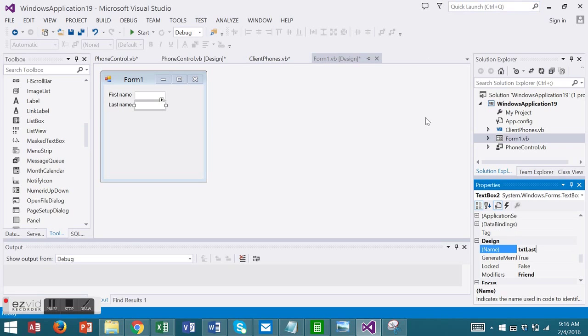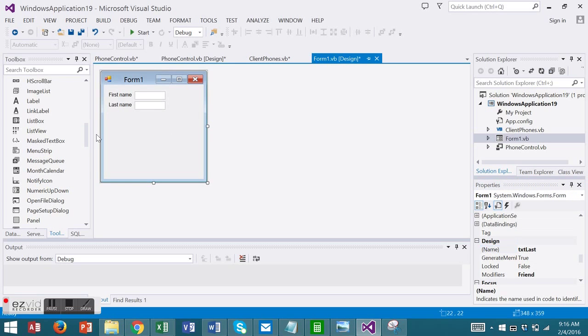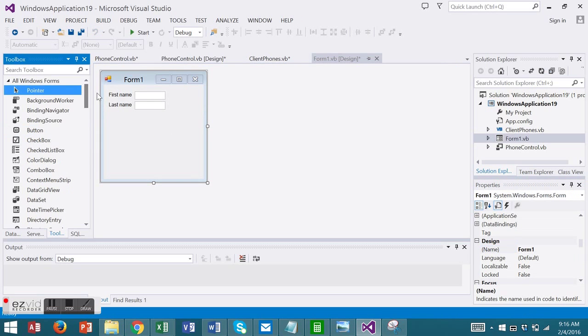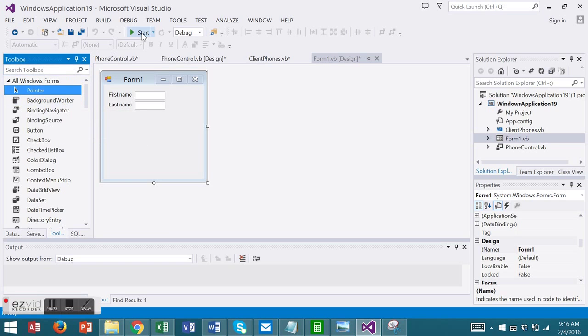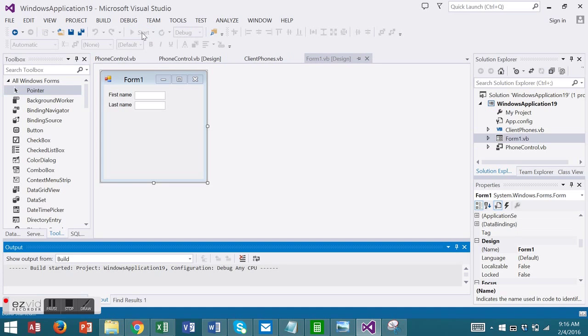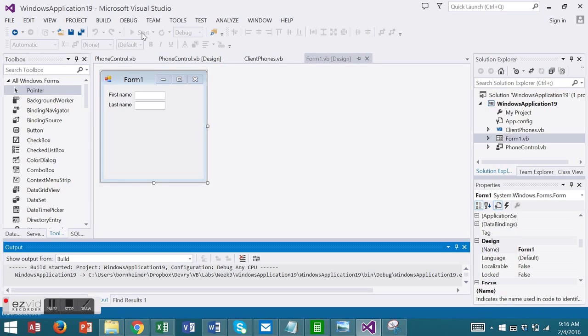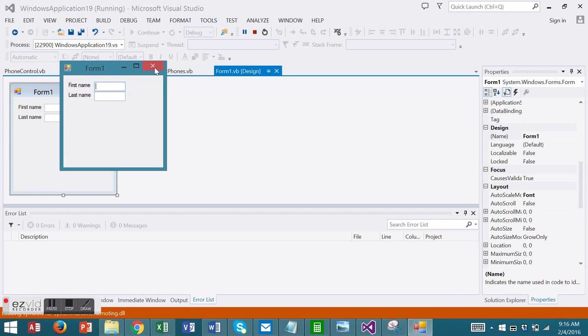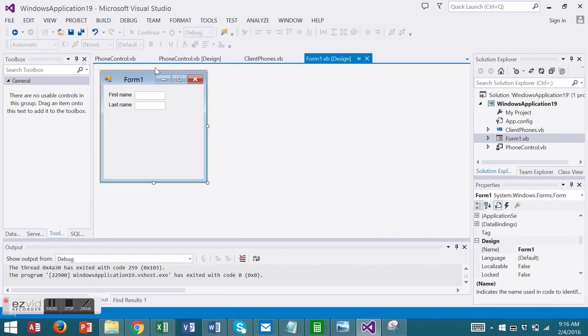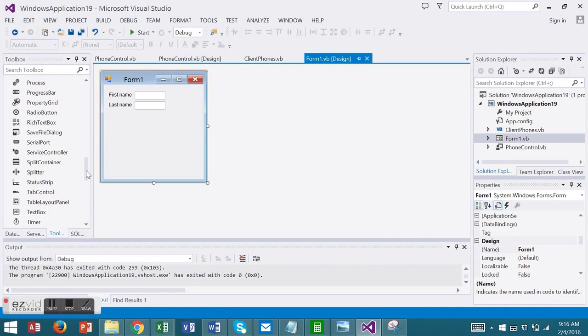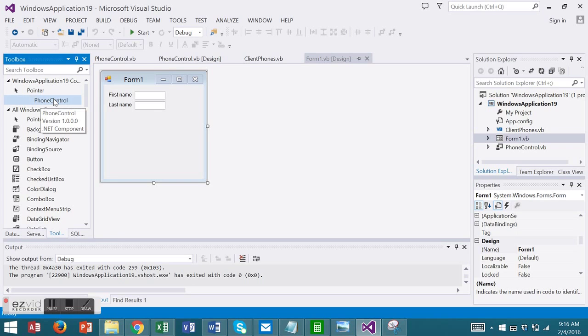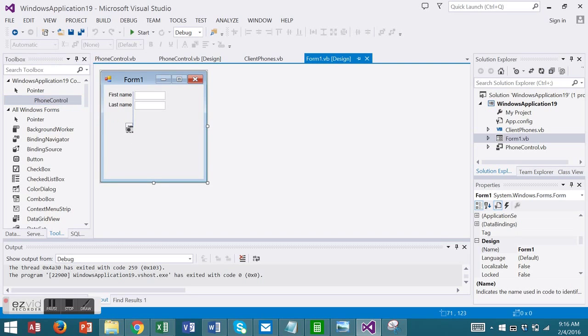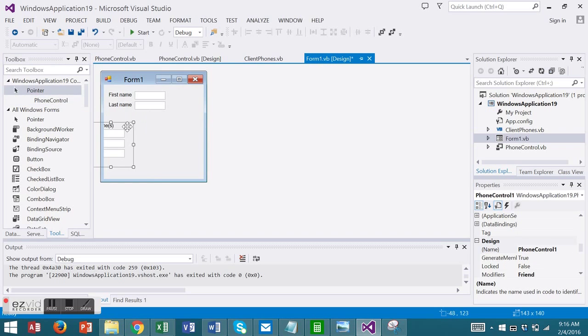Now I'm going to include my user control on my form. Notice if I scroll to the top of my toolbox, it starts with all windows forms, pointer, background worker. Now I'm going to build and actually even run my project. I will close it and come back. Now notice my toolbox. At the top I have a new set of controls. My phone control is there. You will need to build your project in order to see your user control. Now I can drag my control onto my form just like any other control.